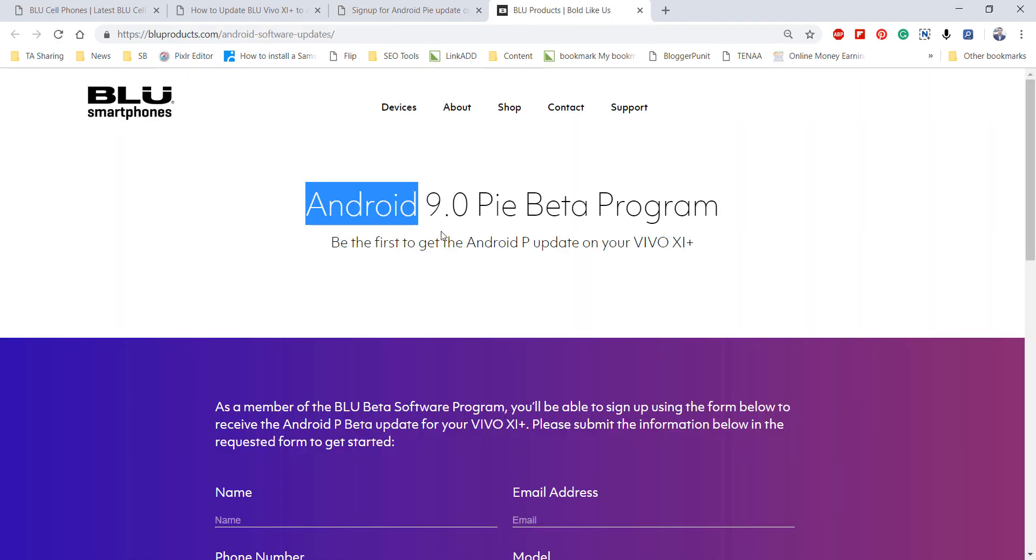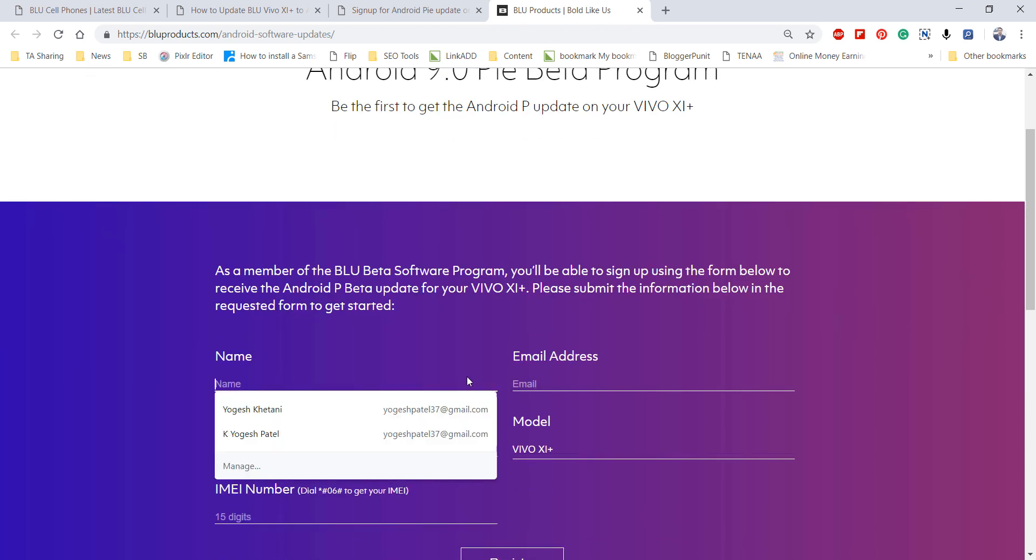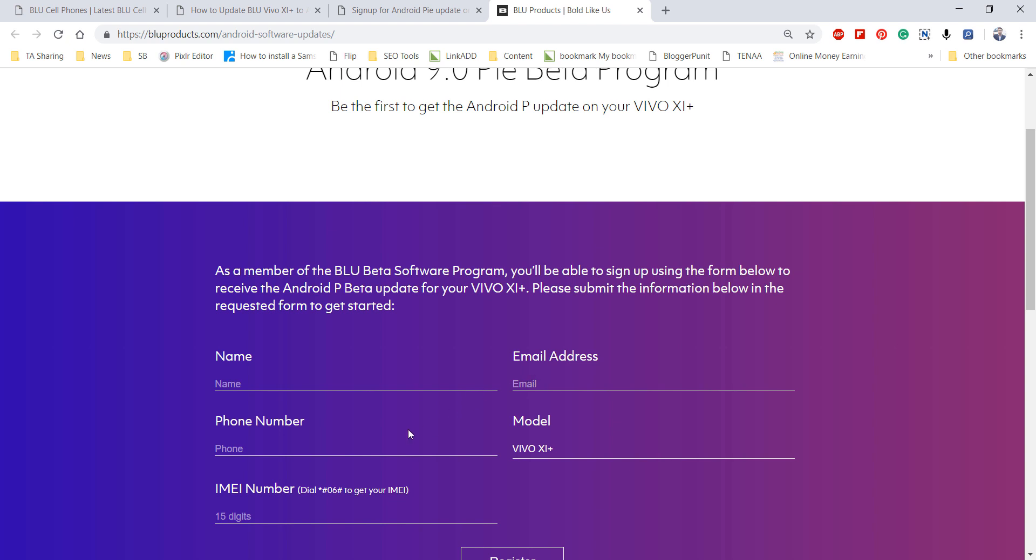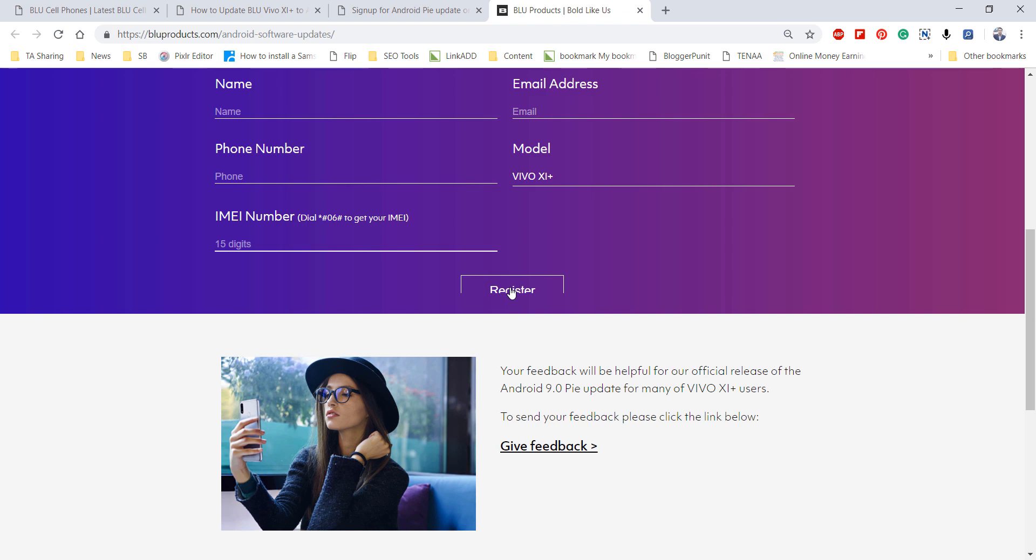Here we have the Vivo XI Plus Android Pie beta program where you need to provide your name, enter your email address, phone number, model number, and enter IMEI number of your device. Then click on register. Once you register, the OTA update will be pushed to your device and you'll be part of the beta testers.